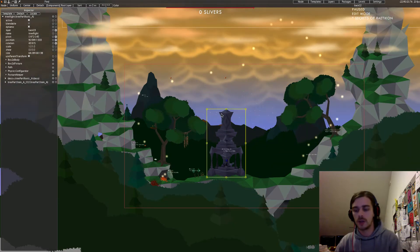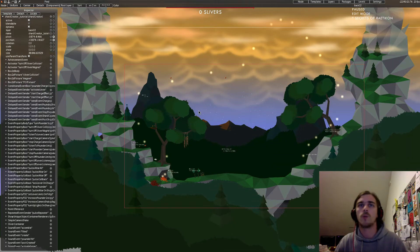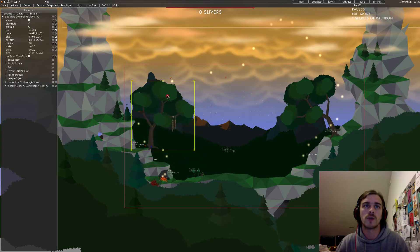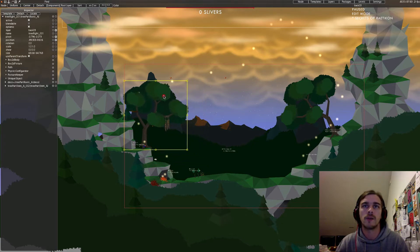I'll just delete the shot creator, I won't need it now. And also move this tree a little bit to the side because we want to have more space in the middle.